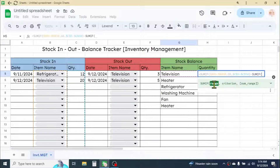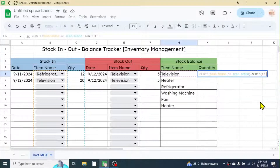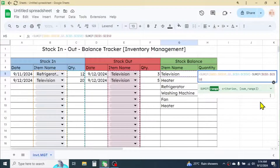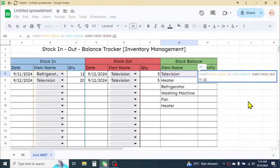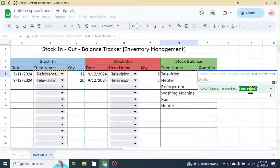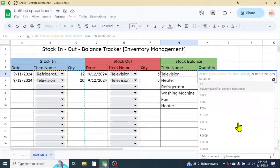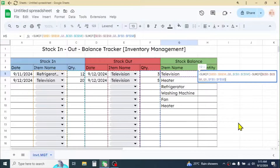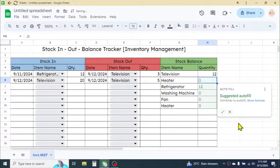Open parenthesis; for the range, select the Stock Out Item Name range, E5:E50, then press F4 to lock it. Give a comma; for the criteria, click on the Item Name in the Stock Balance section. Give a comma; for the sum range, select the Stock Out Quantity range, F5:F50, then press F4 to lock it. Close the parenthesis — the formula is now complete.